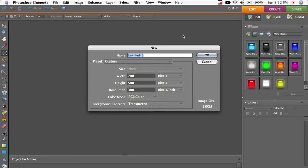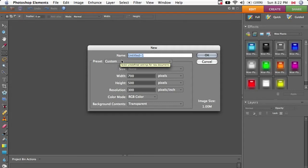In this video we're going to look at website graphics. So we're going to cover transparency, alpha channels, rounded corners, and saving.